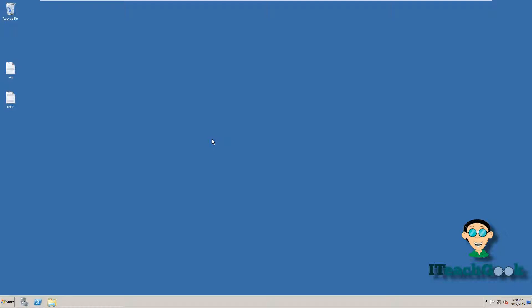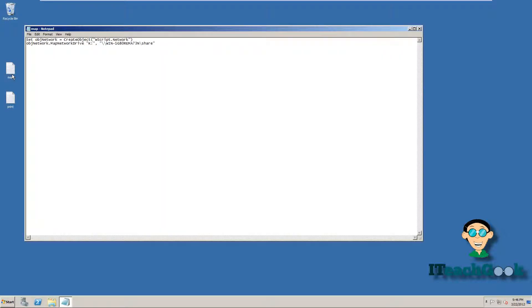First things first, there's a couple VB scripts I'm going to show you how to make real quick so we can map the drive and the printer. So first one, we're going to do the map one. Map drive, I just call it a map. It's a simple text file right now. You look under helpful tools. I have this or you can copy it.